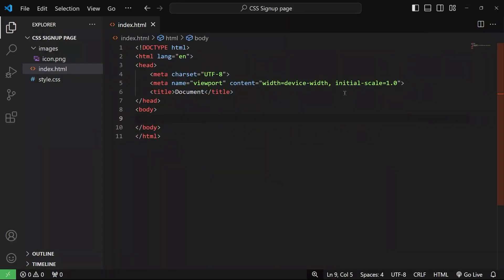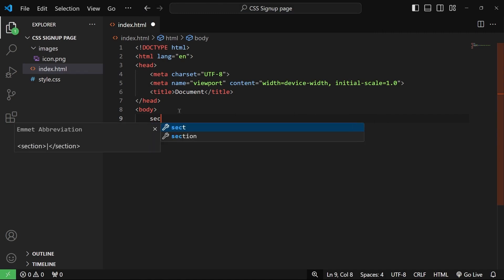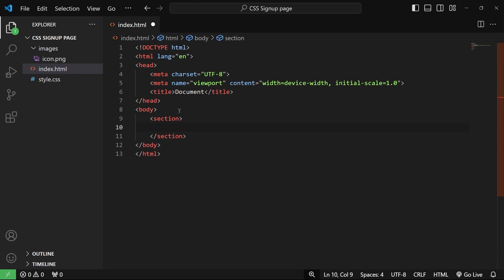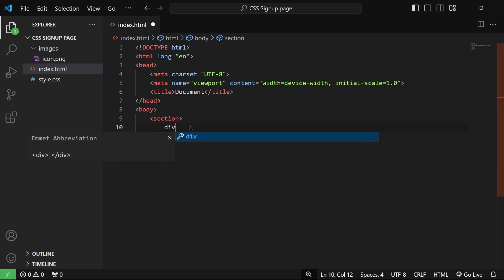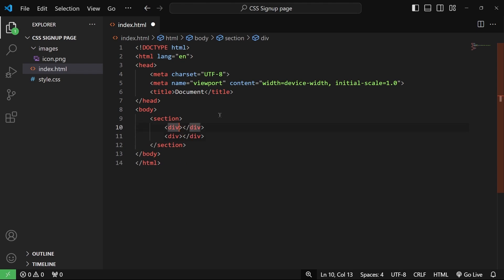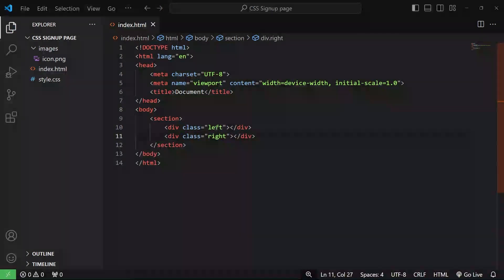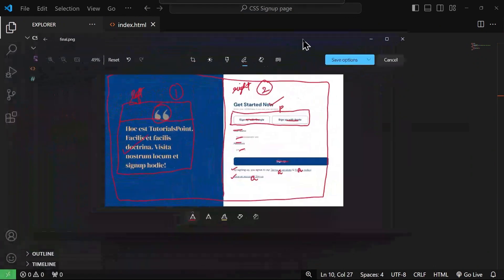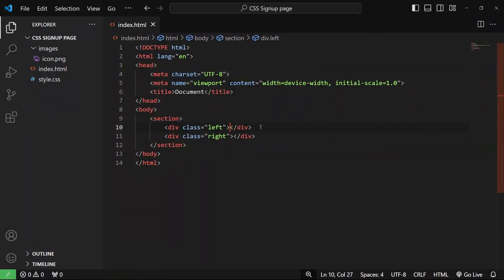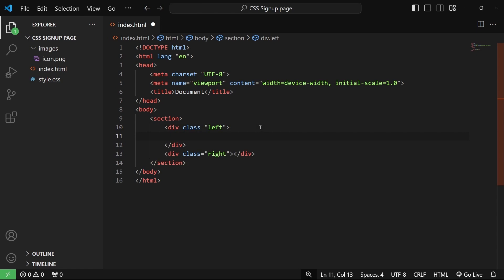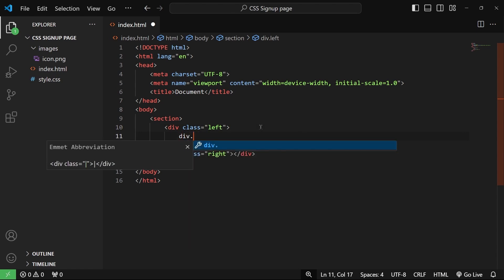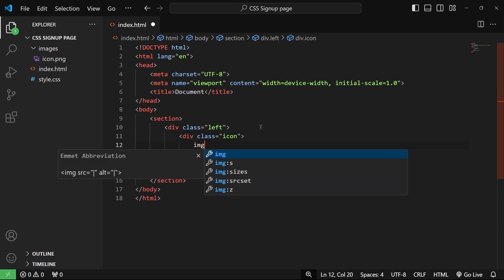Let me close this and go back. We'll start with the HTML — I'm going to write a section element. As we talked about earlier, we are going to have two divs: the first div will have a class of left and the second div will have a class of right. First, we are going to design this left side of the page, which has the icon, the blue color, and some heading text.